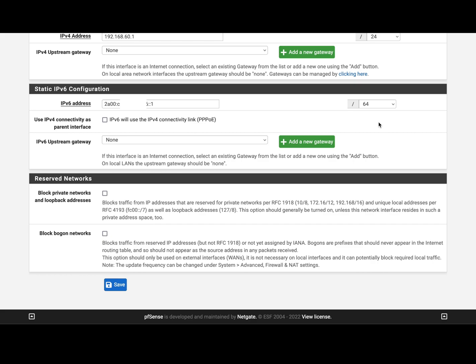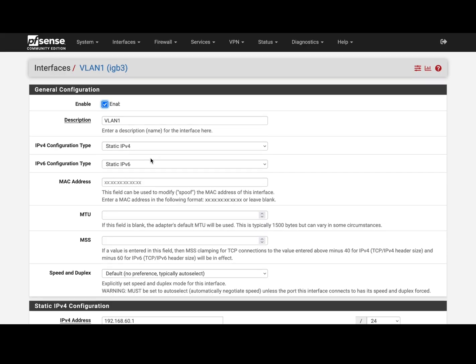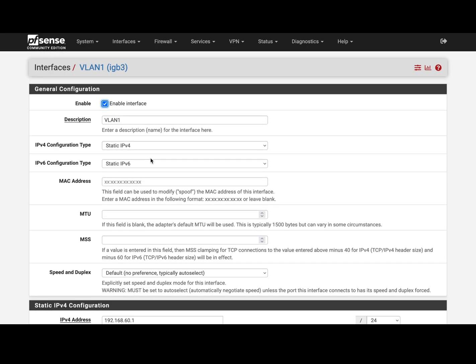otherwise the router advertisement server service is not gonna work and will flood your log with error messages. I found this the hard way. And you don't set a gateway on an internal interface.